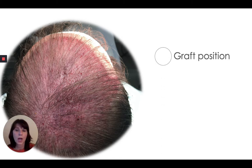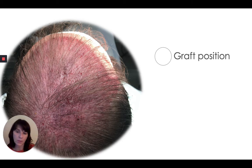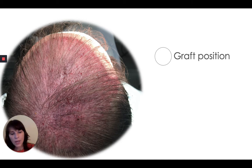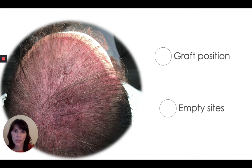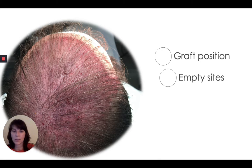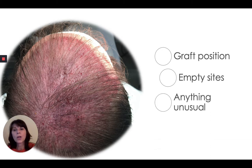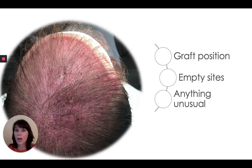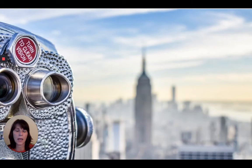I look at graft position — are they properly seated, are they below the skin surface, do I need to pull them up? I look at hair curl direction. I also look for any empty sites that need to be filled. If I have no grafts left, I reposition grafts to ensure even distribution. And I look for anything unusual, such as trapped hair or compromised blood supply.